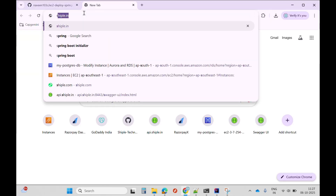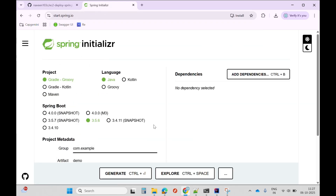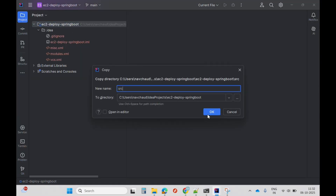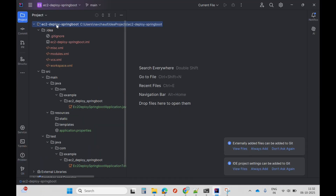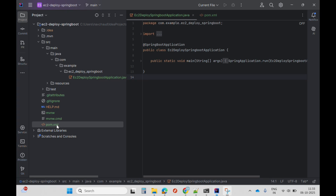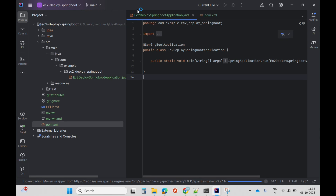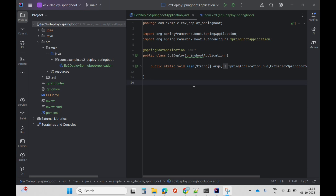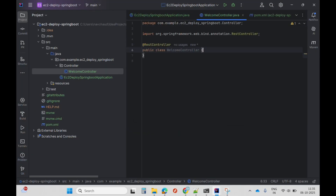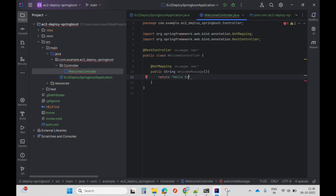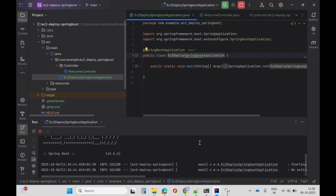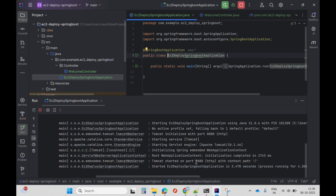I'll go to Chrome, search for Spring Initializer — I'll fast-forward these steps as they are very common. Now I'll click on my pom.xml and add it as the main project. My Spring Boot app is set up. Let me create a controller for testing purposes. I'll quickly run it and test it — I can see my app is up and running on port 8080.